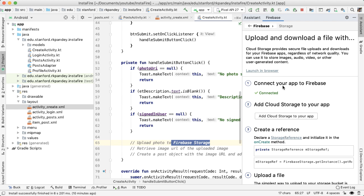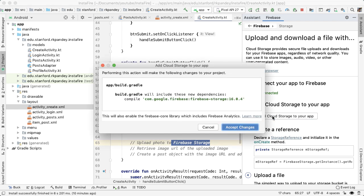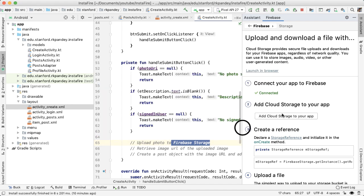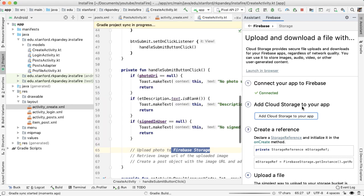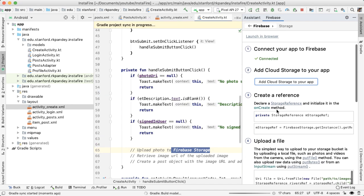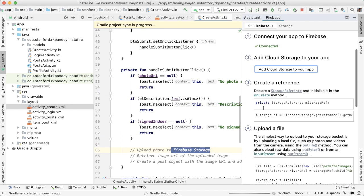We've already connected our app with Firebase. So the next thing we'll do is add cloud storage to our app. Tapping on that button will allow you to add the Gradle dependency, which will pull that library in. And then once that succeeds, we're going to create a storage reference as shown here.